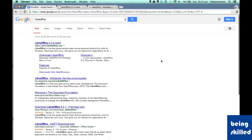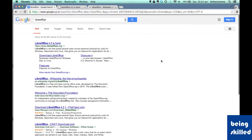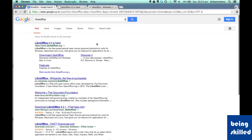Welcome to LibreOffice's video tutorial. In this tutorial, we will learn what is LibreOffice, why do we use it, and third, how to get it.